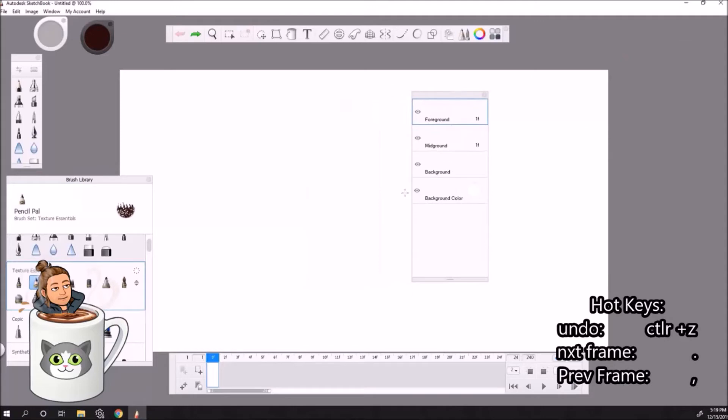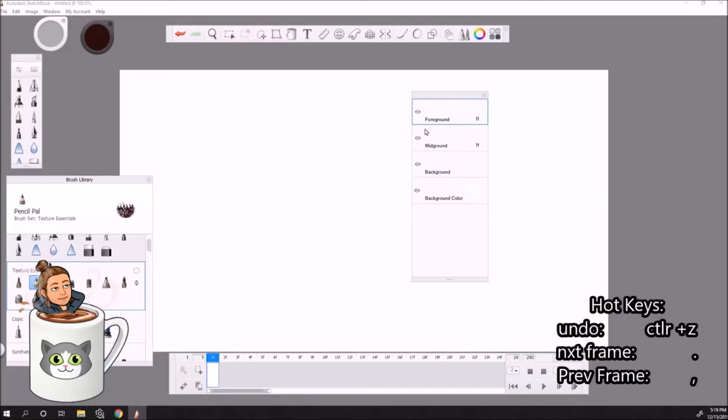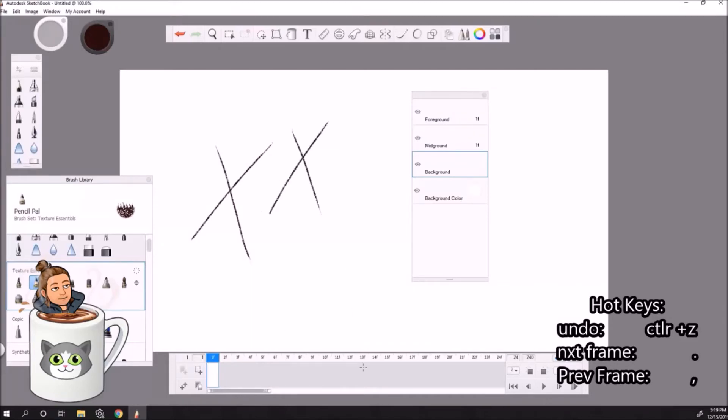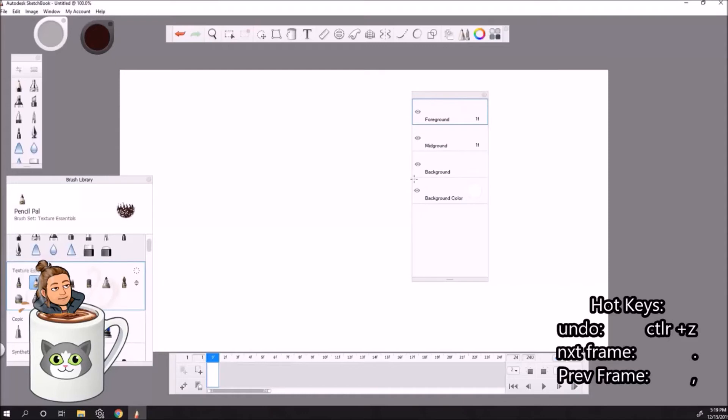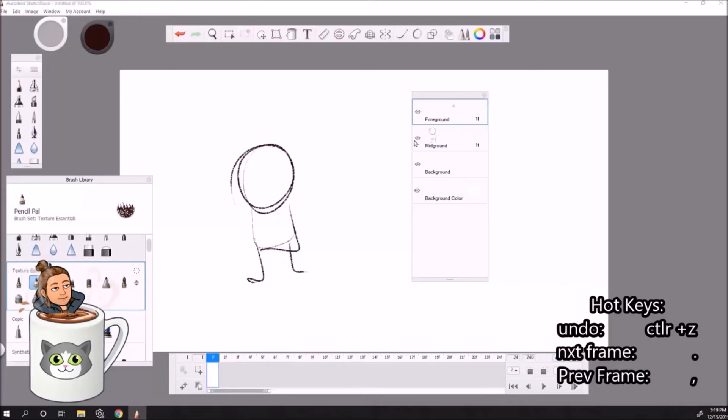So if you notice there's only three of them. We have a background, we have a mid-ground, and we have a foreground. So on the background you can't really do any animation. Whatever you draw on the background is going to stay there for the duration of the animation. The mid-ground and the foreground, obviously those are two layers where you can layer your animation. So I like to do my rough animation on the mid-ground and then I like to do my good lines on the foreground.